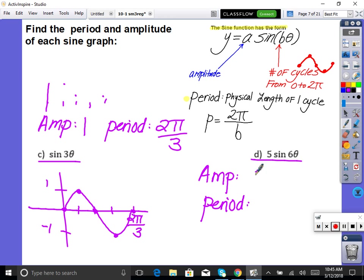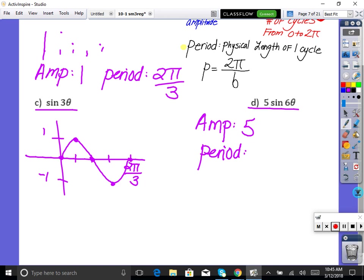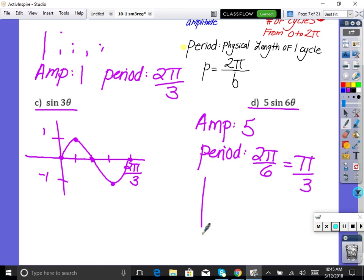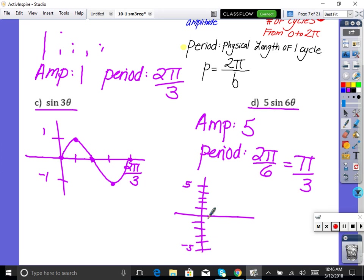For the next problem, amplitude is 5, and the period is 2π divided by B. With B = 6, that gives π/3. If graphing, we'd go up 5, down 5, put in 4 tick marks ending at π/3, go zero, max, zero, min, zero, and da-dink — not too hard if you can just connect the dots.